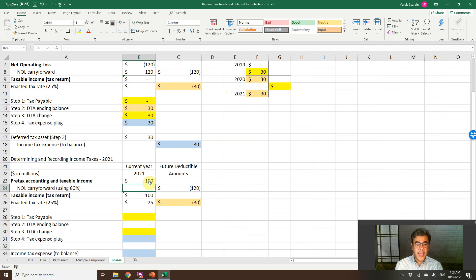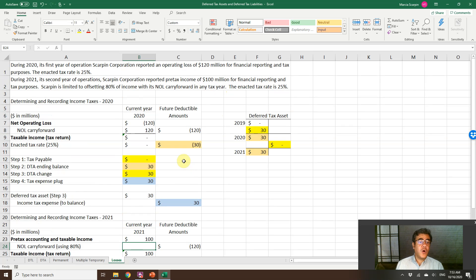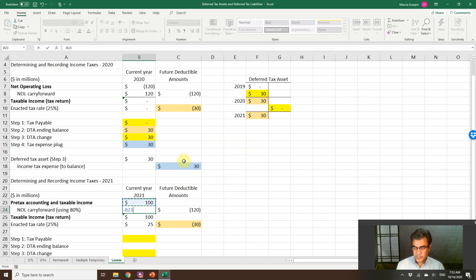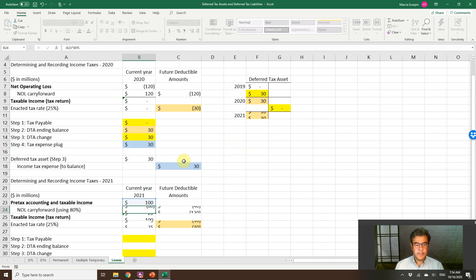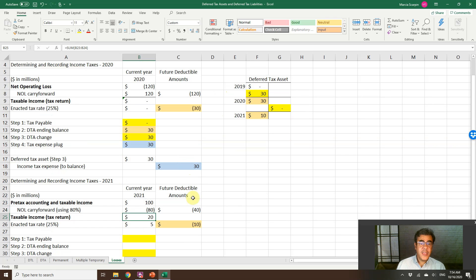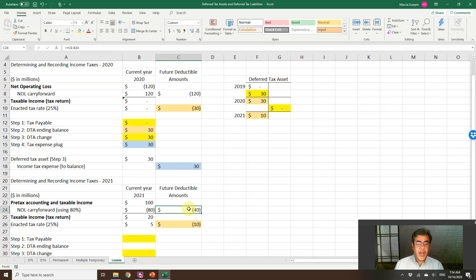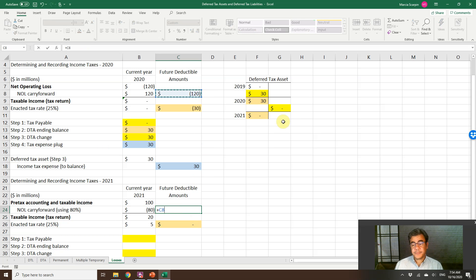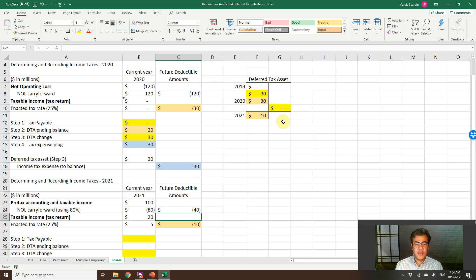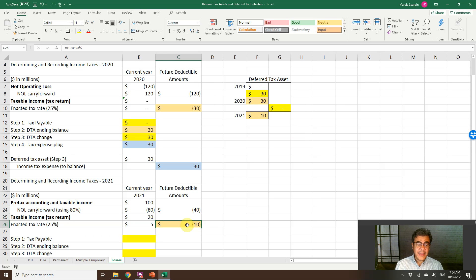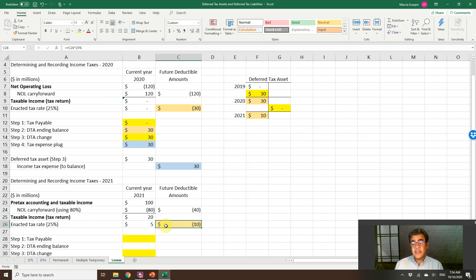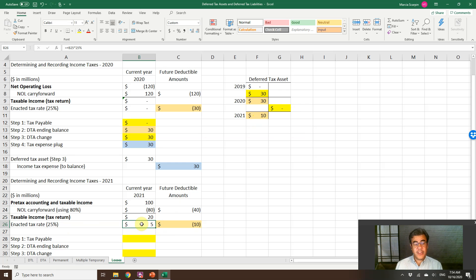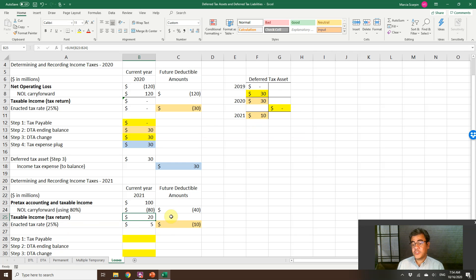We are able to offset 80% of this number. Negative 100 times 80%, so 80%. We still have future deductible amount of $40 million. Why? Because we had $120 million on the previous year. We used $80 million now. So we still have $40 million. My enacted tax rate is 25%. Our deferred tax asset ending balance will be $10 million. And now we have tax payable. That is $5 million because our taxable income is $20 million.